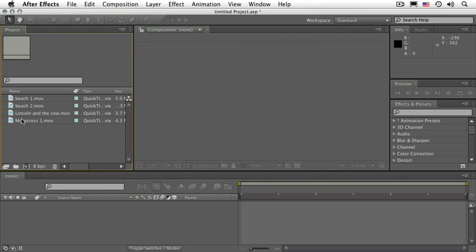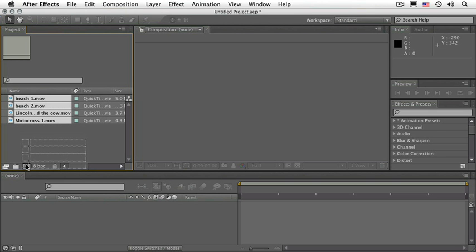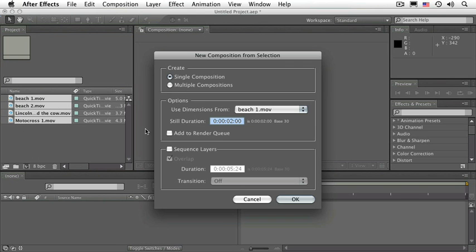Now we have all four of these files. Let's select them all and drag them to the new composition icon at the bottom of the project panel. Leave all settings as they are, make sure sequence layers is not selected, and click OK.